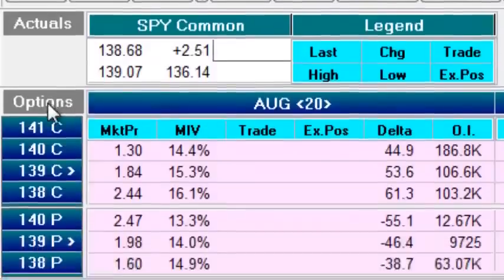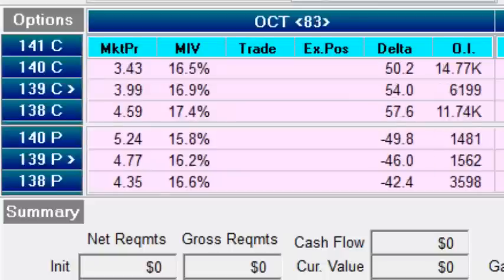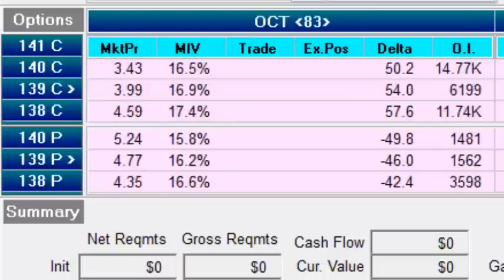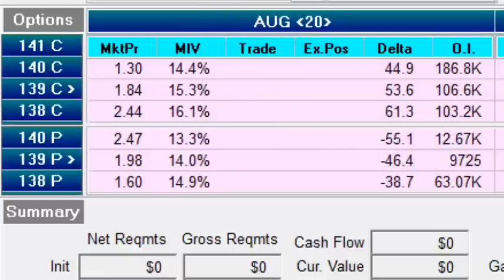Then down here we have our option chain. You can see we have August and September. We can toggle over and we can bring in additional months. But the point here is that these are the options that are trading for this underlying.